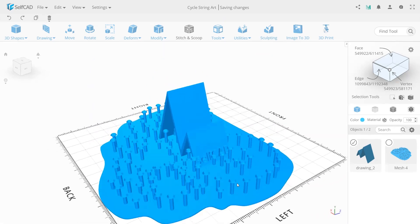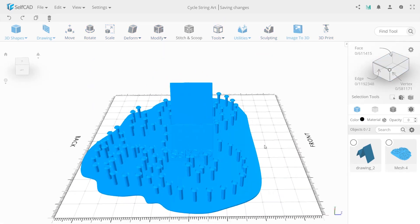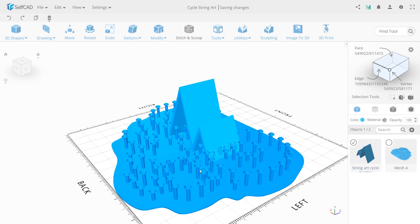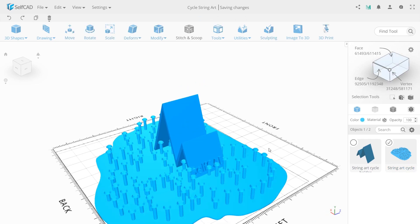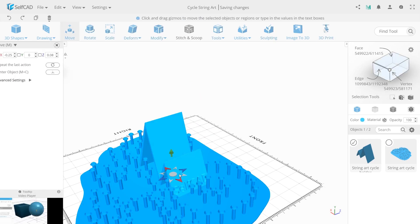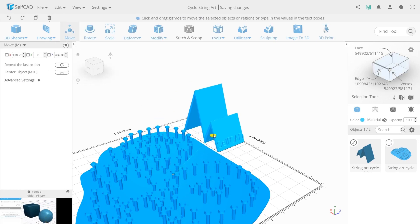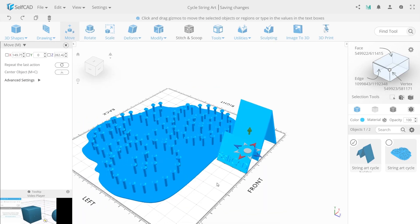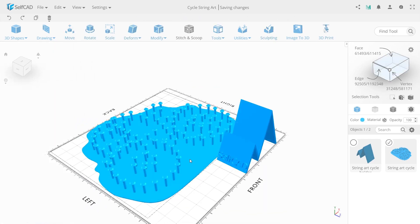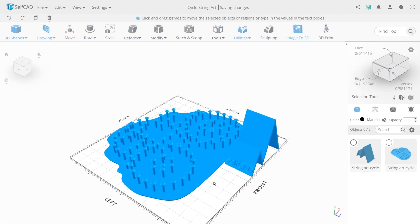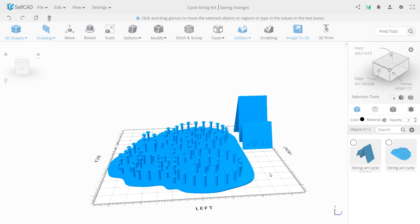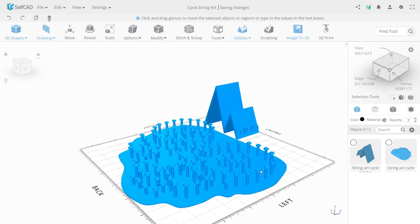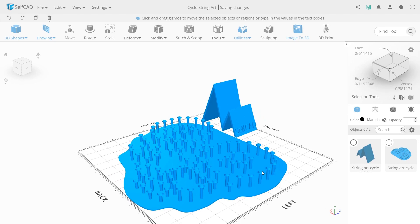Now unhide all string art model and rename both objects. Move them a little. So that is what we have done. Thank you for watching. Bye!